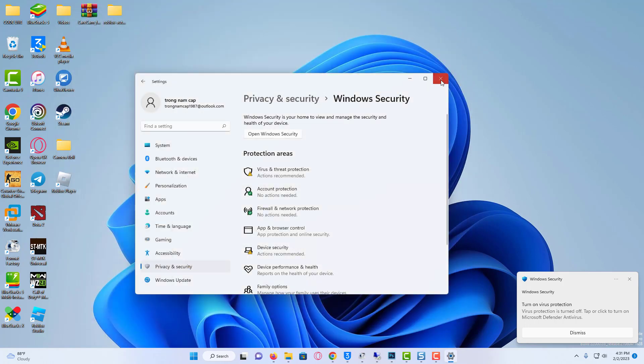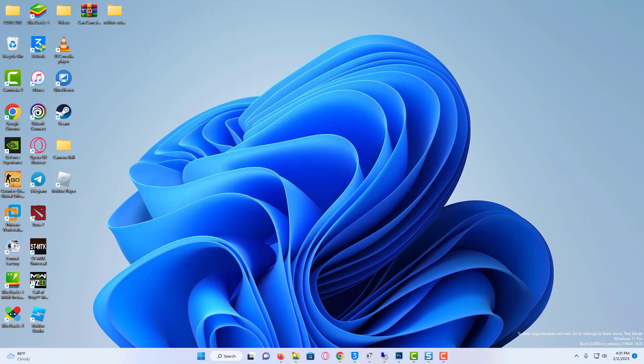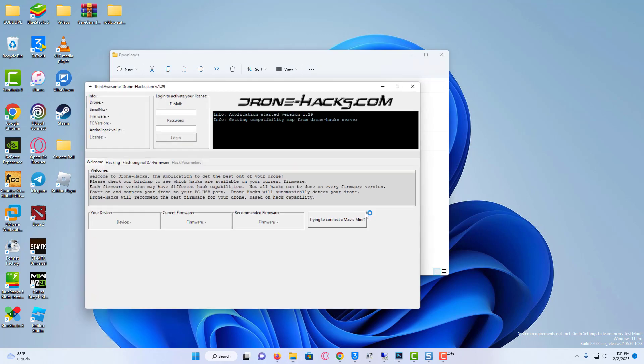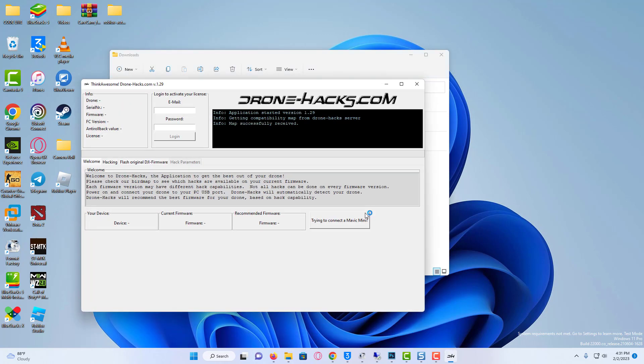So after you're done with this process, you can try to open that same file. Thank you for watching this video. Please subscribe to my channel for more videos.